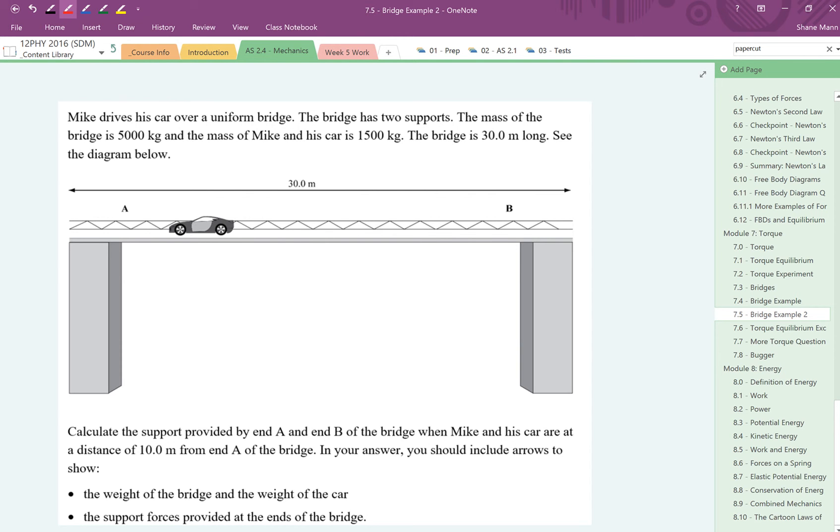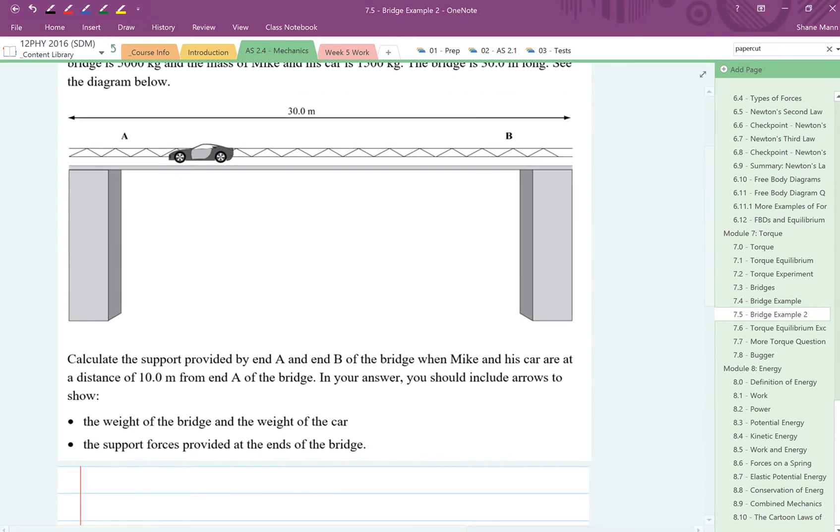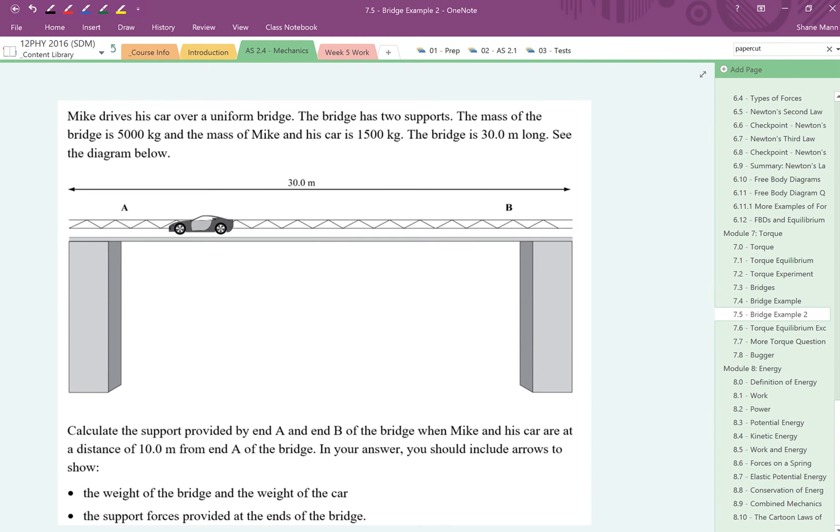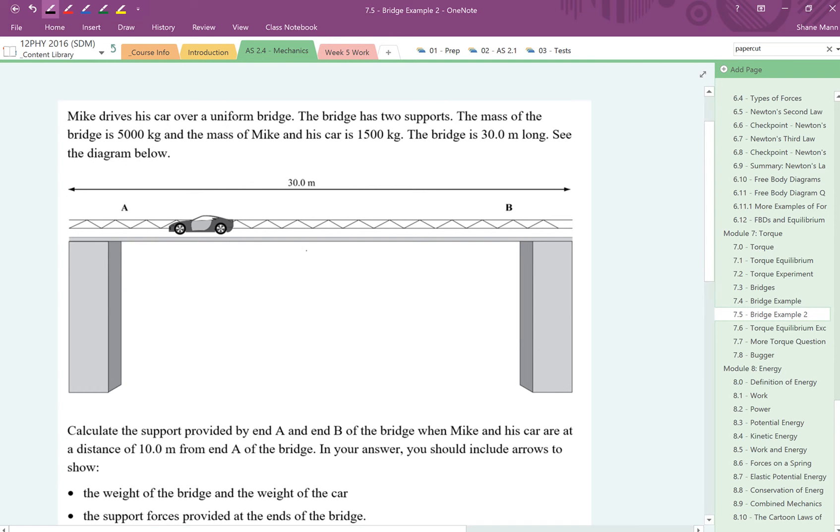The first part here asks you to label the forces acting on the bridge. That's the first part you should always do before you solve any kind of torque problem. You should try and do these in proportion as well. For a start, one thing you've always got is the weight of the bridge acting at the centre of mass, and the centre of mass will generally be in the middle. So we're going to have here FB, which is the force of the bridge.